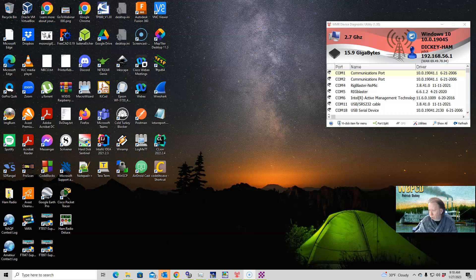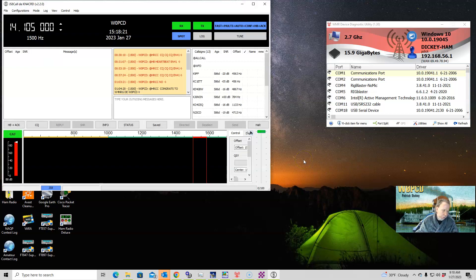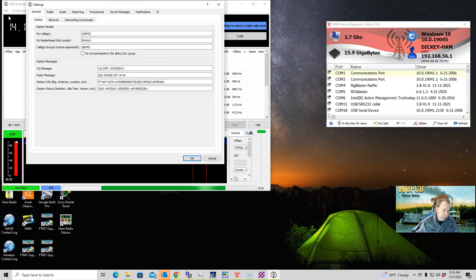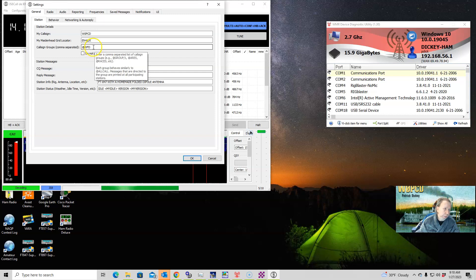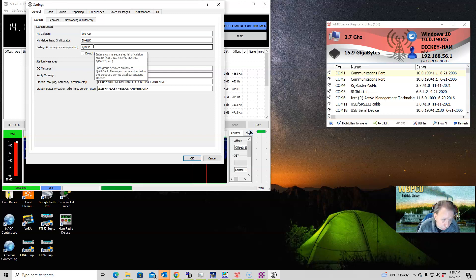I will show you the configuration settings but I won't actually use it because we're not doing Winter Field Day right now. Go into your Settings. The first thing is in your Station tab — you'll have your call sign, you'll have your grid. You can add the group 'WFD' right here so that you can specify which stations you want to see.